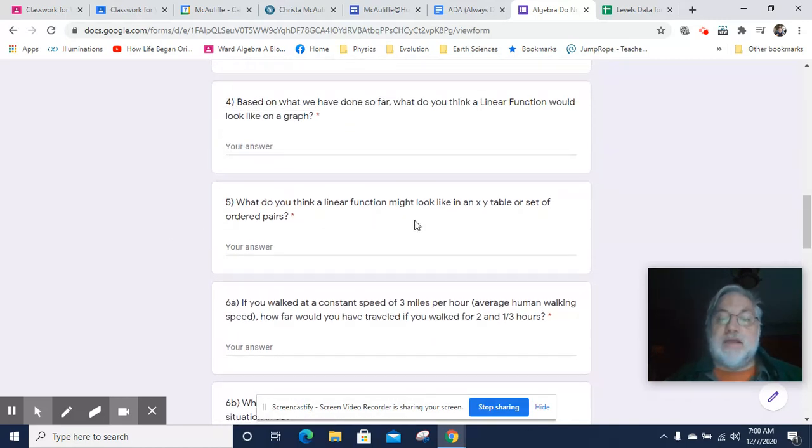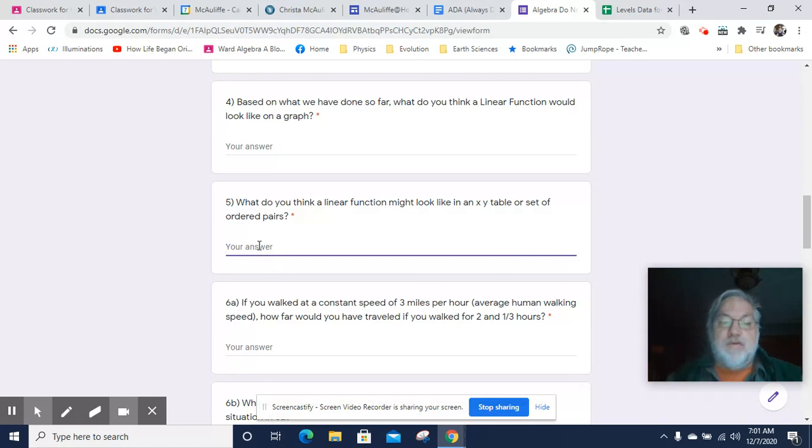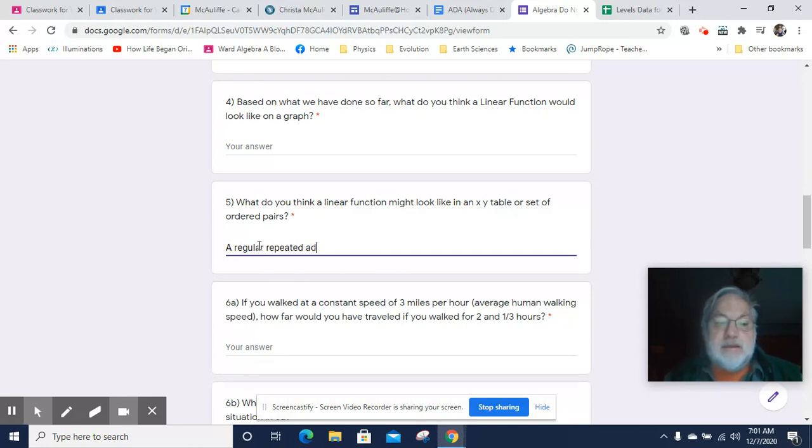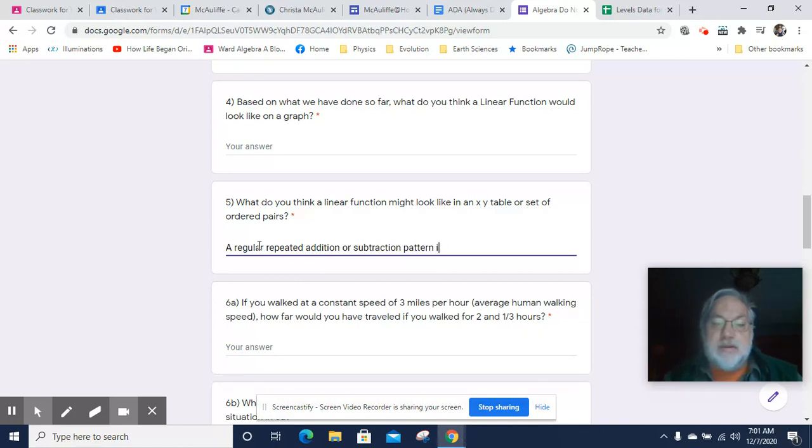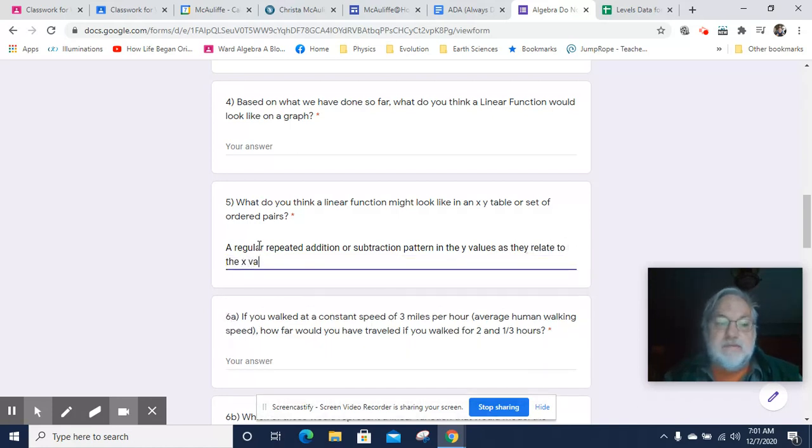What do you think a linear function might look like on an X, Y table or set of ordered pairs? Answers will vary. However, the basic thing that you're looking for on a table or set of ordered pairs is a regular repeated addition or subtraction pattern in the Y values as they relate to the X values.